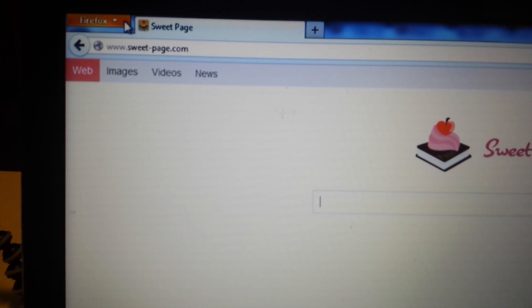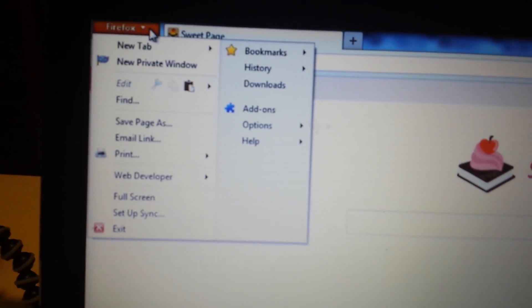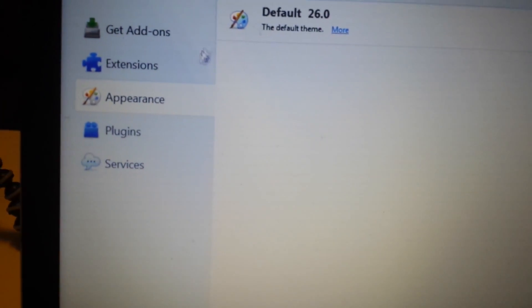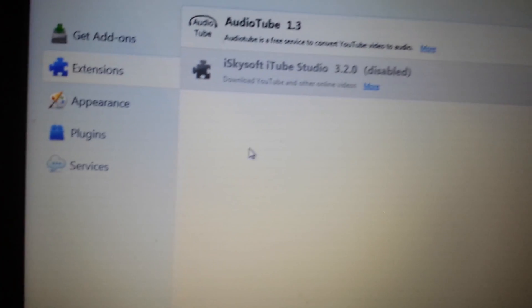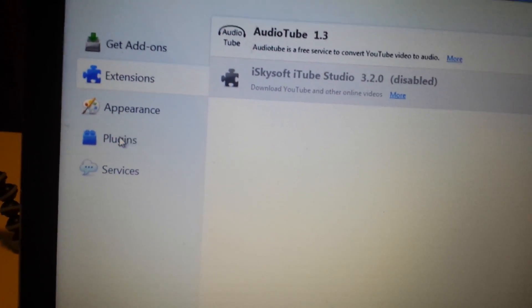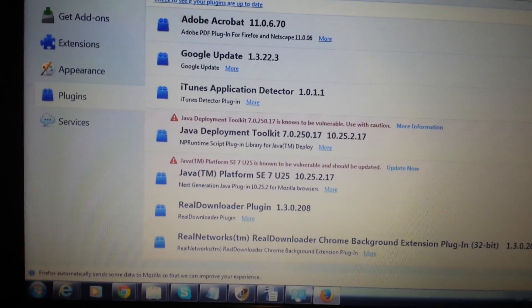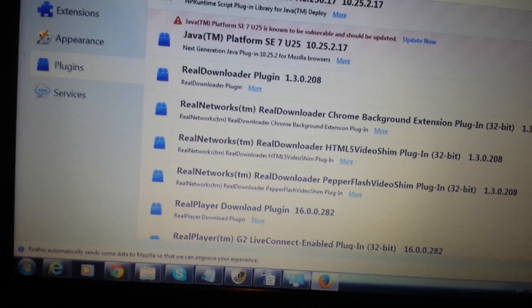Here's Mozilla Firefox — we have it open. Go up to the top left and click on that down arrow on Firefox, and go to Add-ons. Click on Extensions from here and make sure Sweet-Page is not anywhere in there. Also click on Plug-ins as well. If you see Sweet-Page or something to do with the word Sweet, go ahead and set it to Never Activate.